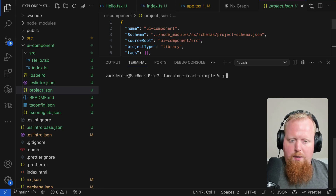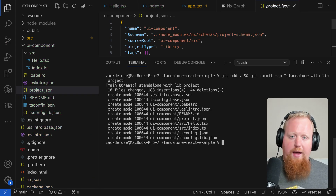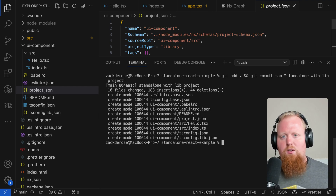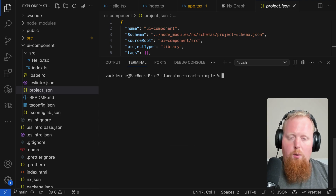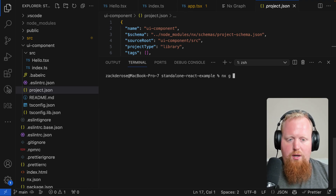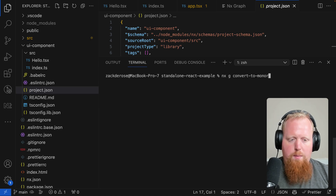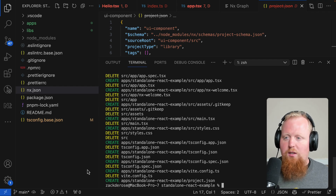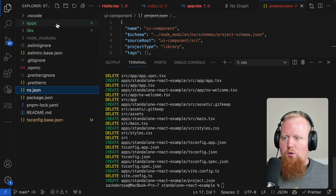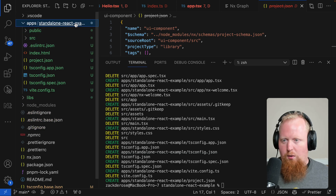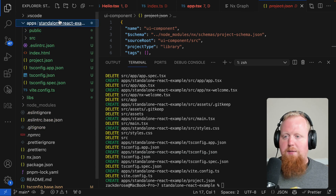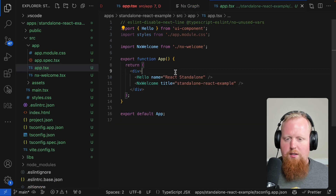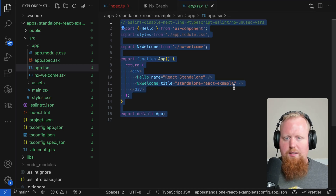I'm going to drop a commit here because I wanted to show off one of the newer features we added to NX — the ability to convert this standalone project into a standard monorepo setup. To do this is actually very easy. All we have to do is run the command `nx g convert-to-monorepo`. A lot of stuff just happened, so let's take a look at what exactly went on. The first thing that changed was all of the files at the root that were specific to our application — our standalone React example was moved and now lives inside app/standalone-react-example. Looking at the app.tsx file, we can see the contents are functionally the same as before.